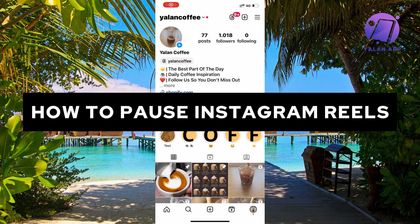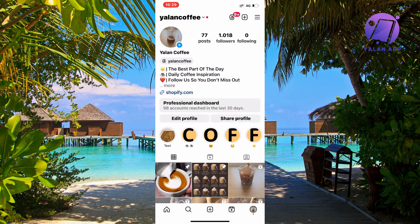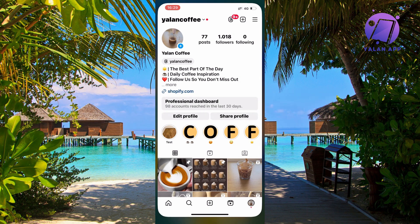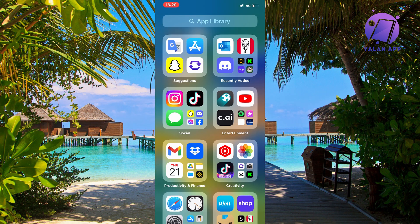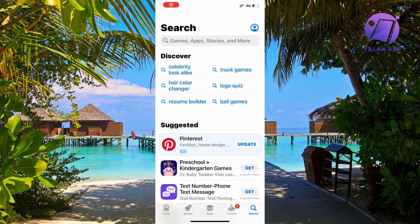In this video I'm going to show you step by step exactly how to pause your Instagram Reels. What you're going to do first is close your Instagram app and open up your App Store if you have an iPhone, or Google Play Store if you have an Android.